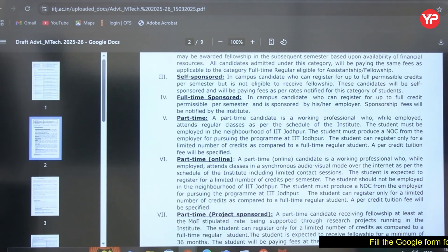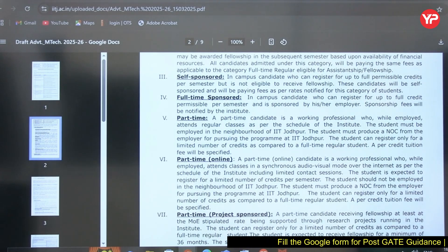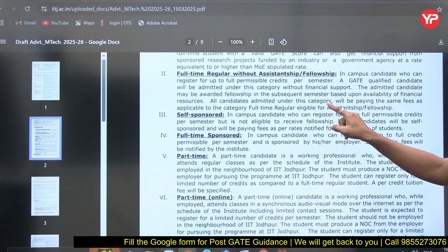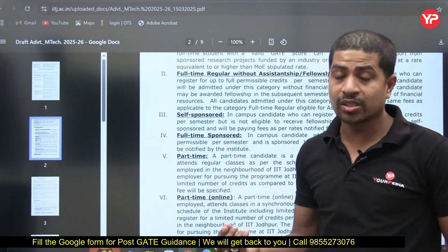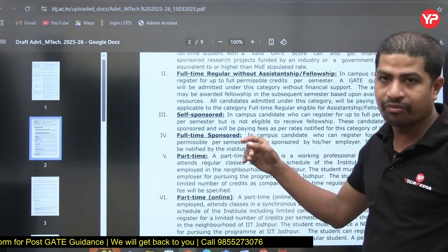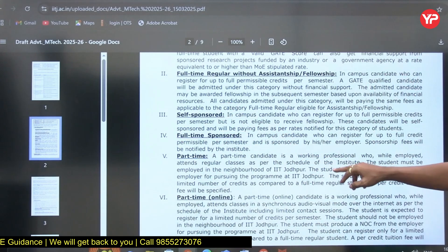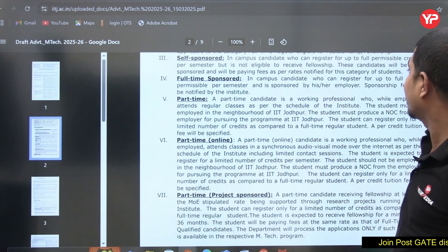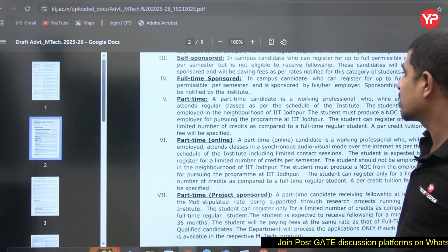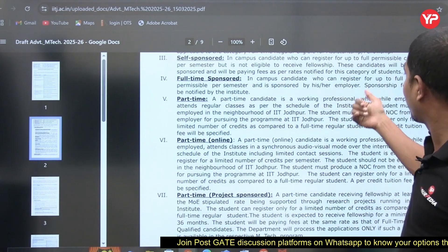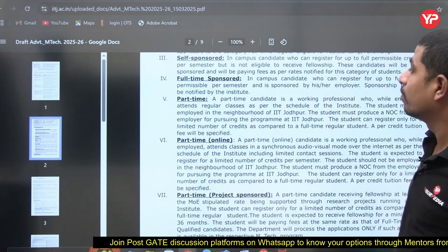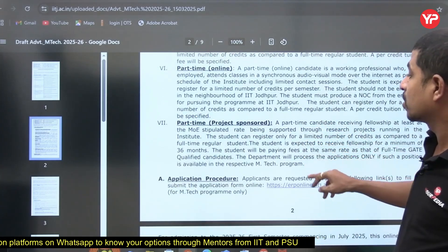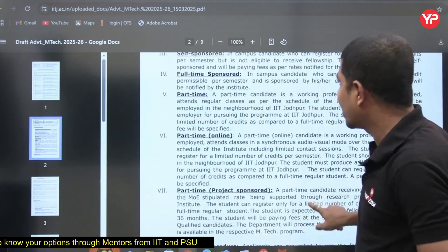The self-sponsored category is for in-campus candidates who can register up to full permissible credits per semester but are not eligible to receive fellowship. Unlike full-time regular without assistantship — where support may come after the first semester — self-sponsored candidates never receive assistantship. Full-time sponsored candidates are sponsored by their employer, with a sponsorship fee notified by the institute. There are also part-time, part-time online, and part-time project-sponsored options.